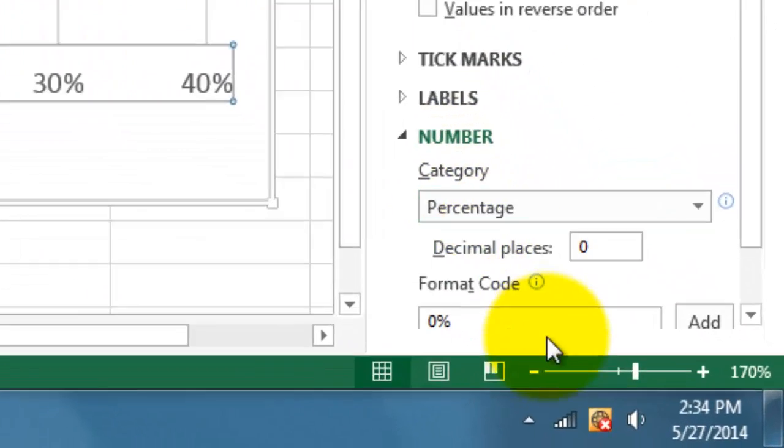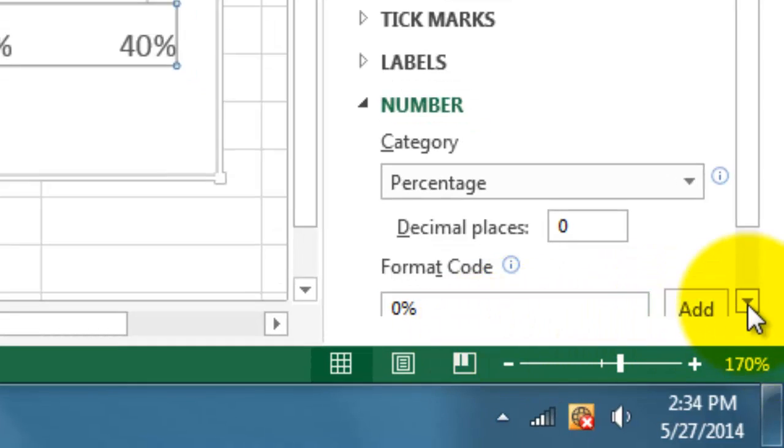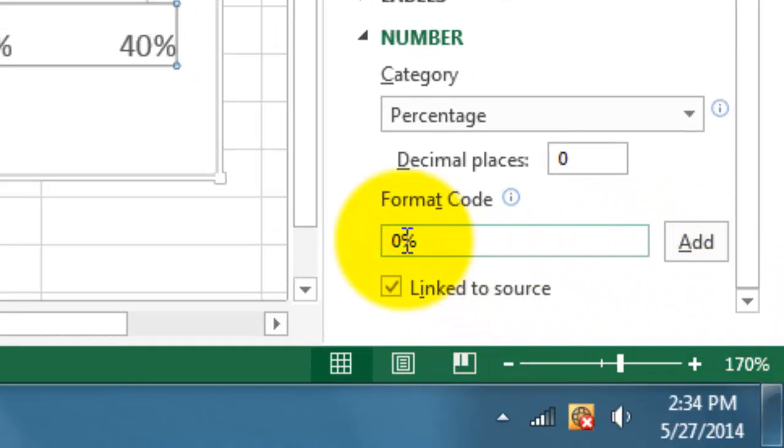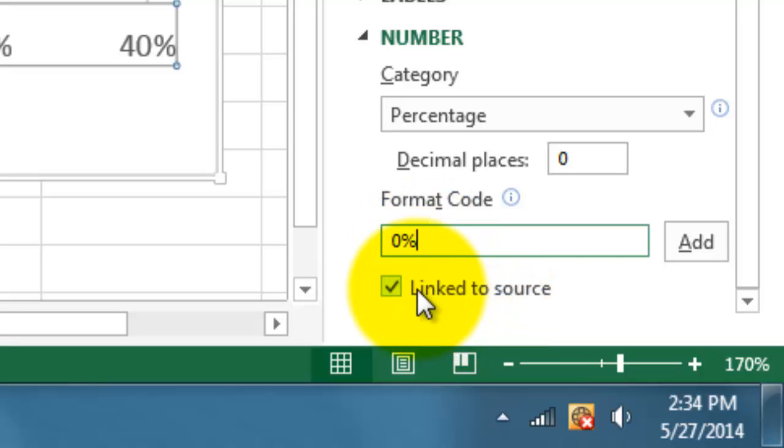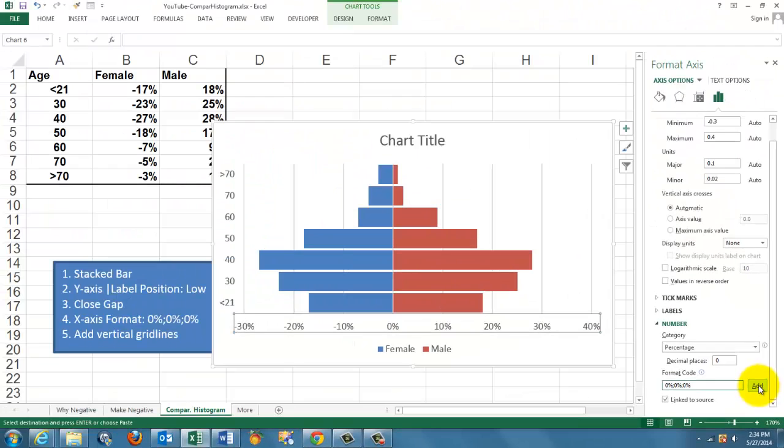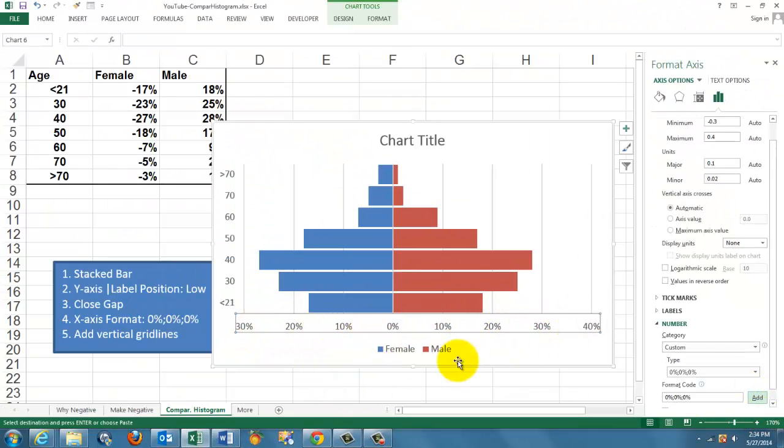We want a number format with a specific code. Make sure that you have 0%, 0%, 0%, 0% and add that format, and they are all positive to the left, positive to the right.